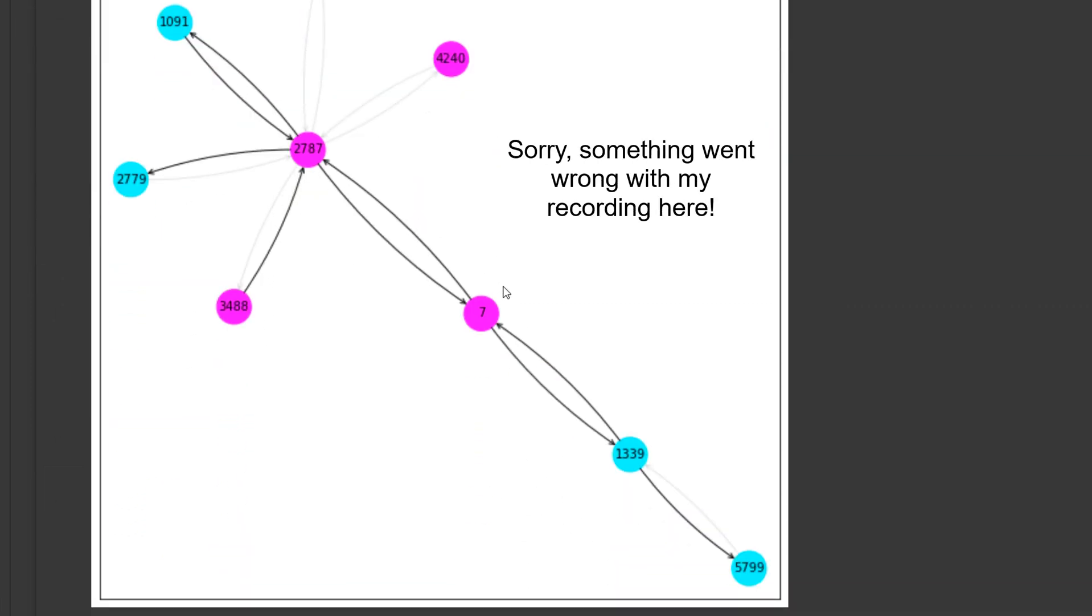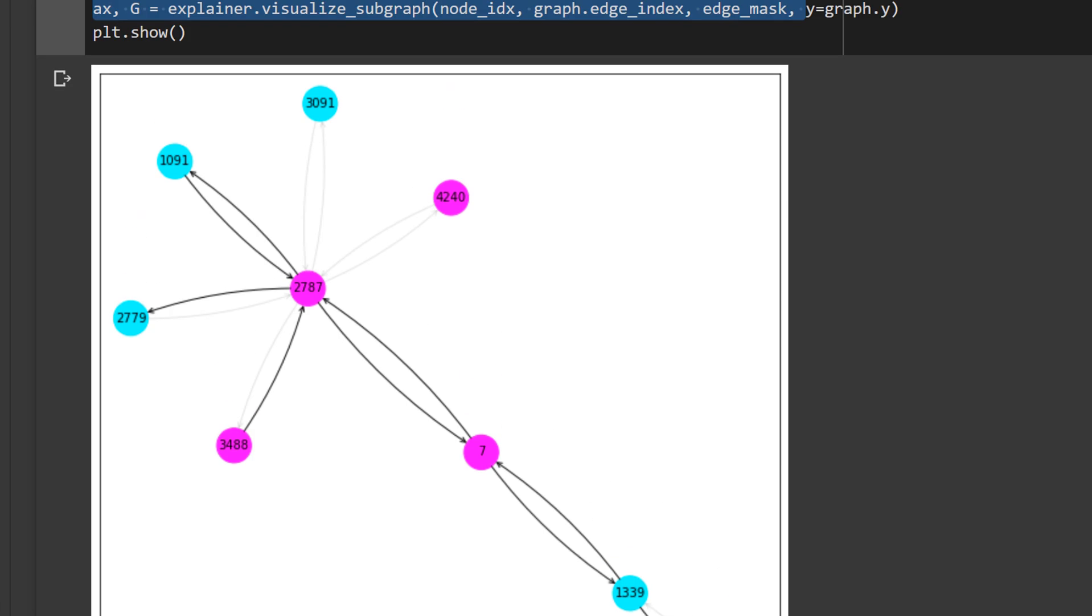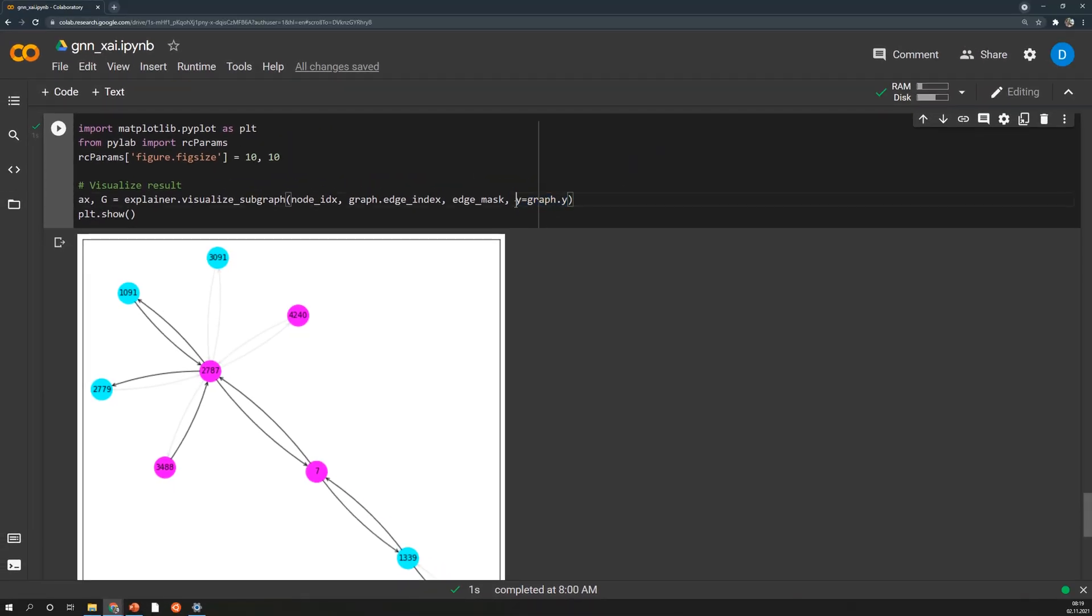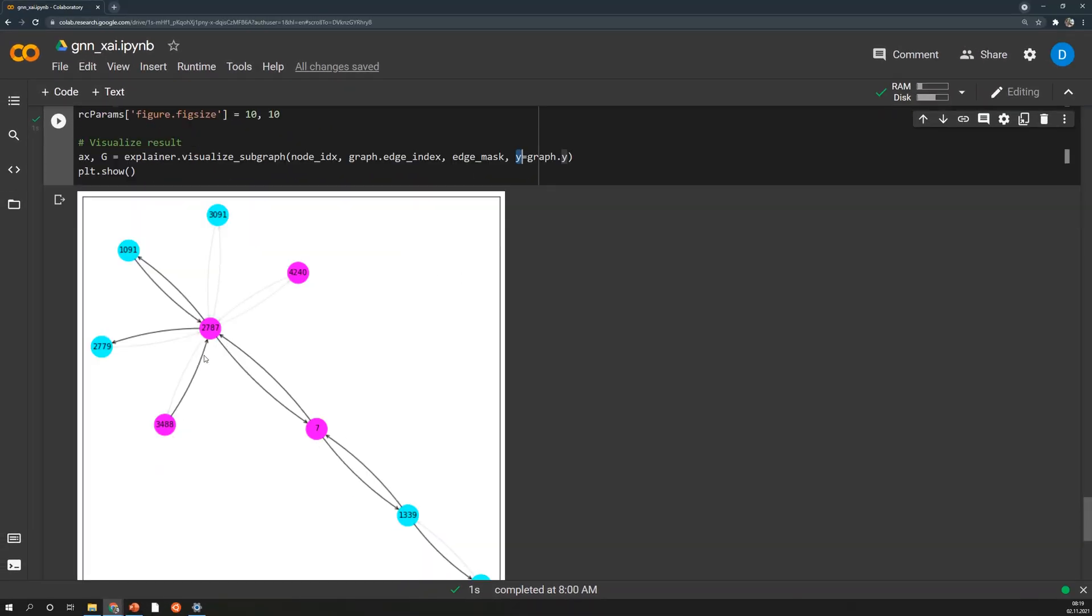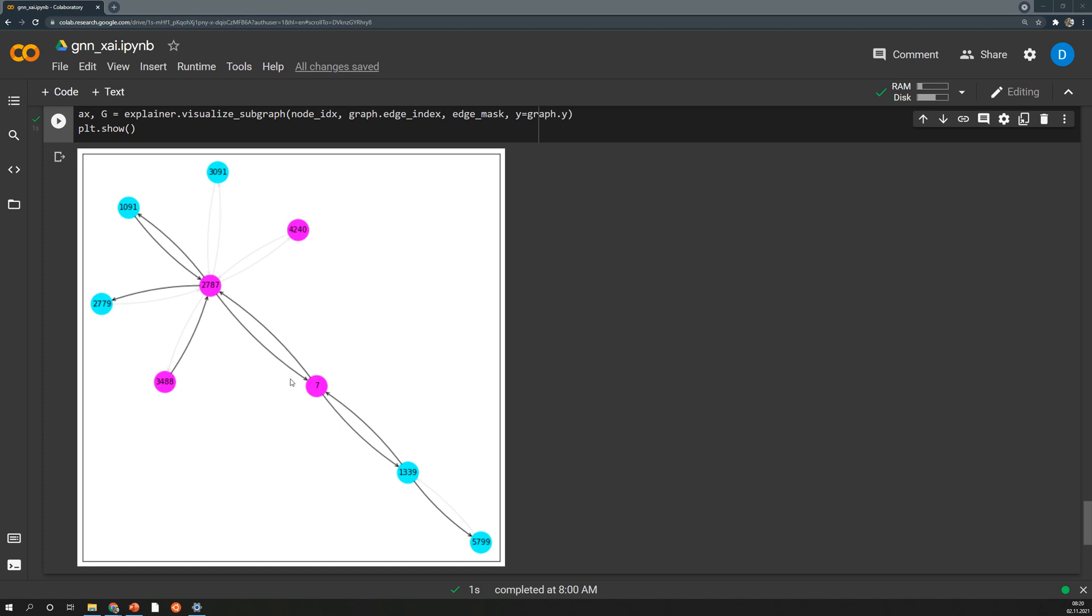So here's the node with the index 7. We can see that all of the pink nodes here are actually also nodes with the same label. So that's why we passed in this Y here. All of these nodes are actually streamers that also don't use explicit language. And based on that the prediction is why this node also uses no explicit language. Of course the model is not very good and that's why also some other nodes are here. But generally this explanation would tell you because of that and that and that streamer this specific streamer will also use or not use explicit language.